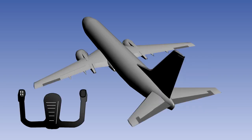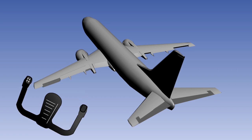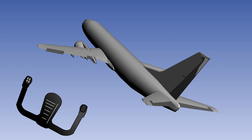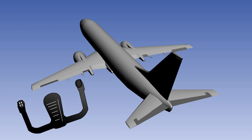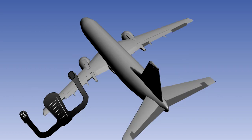Movement of the control column or yoke is instinctive. If the pilot wishes the aircraft to roll right, the yoke is rotated right. Rotate the control to the left, and the aircraft will roll left.